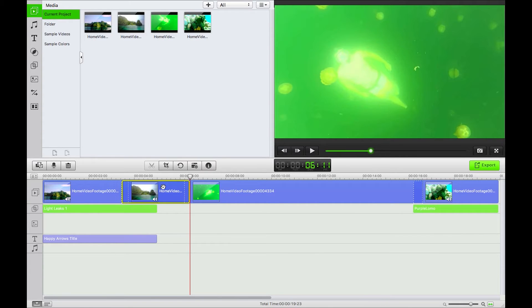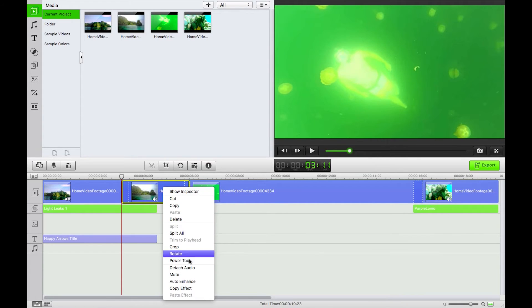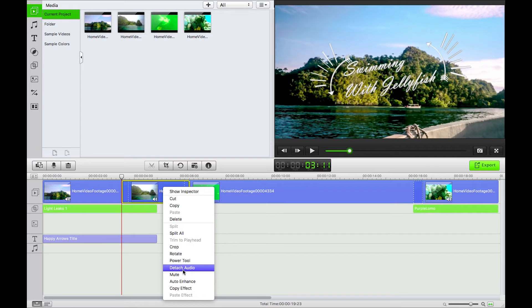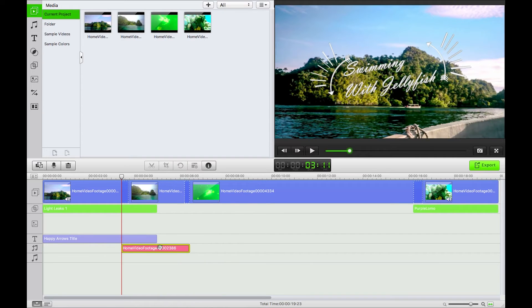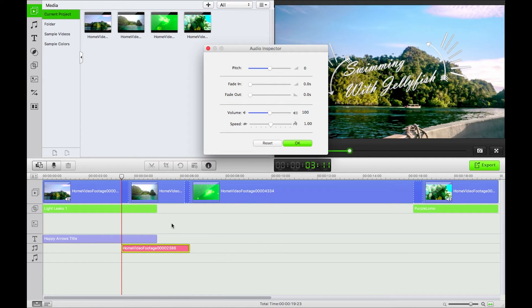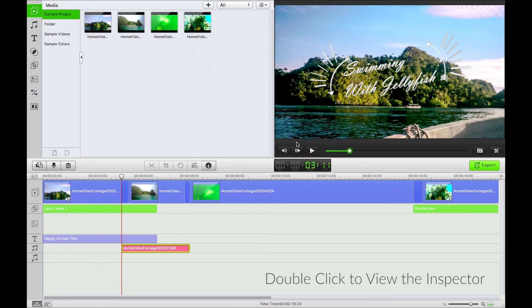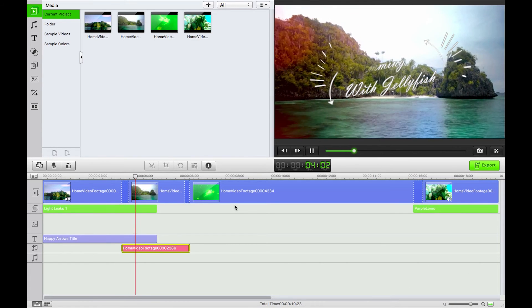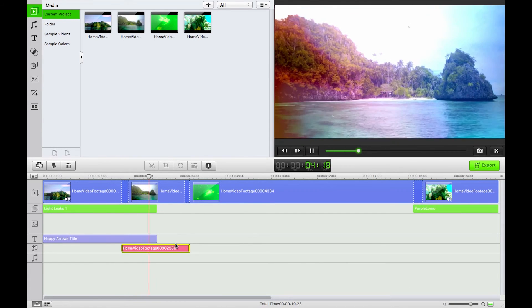I'll show you a couple more things we can do. If you double click it will go to the audio inspector where we can do things like change the pitch.